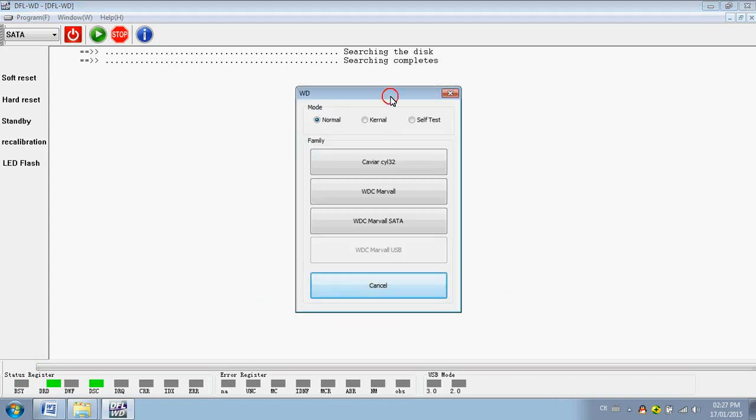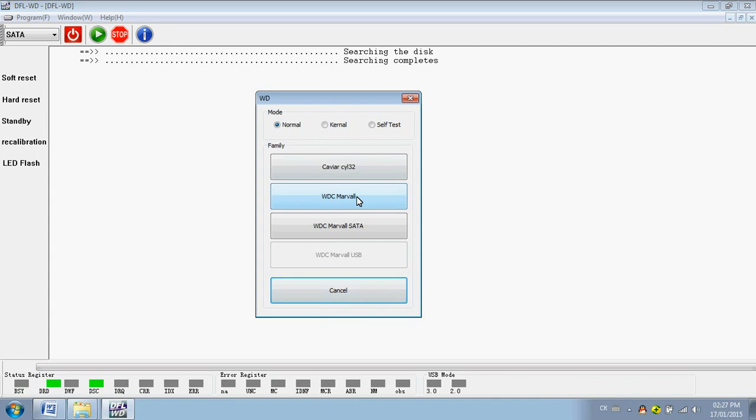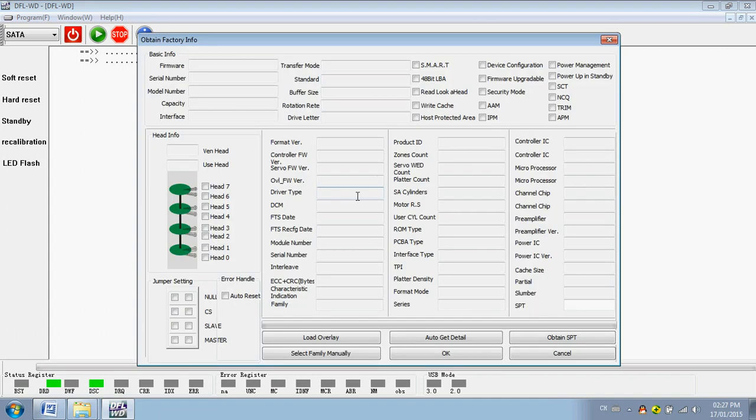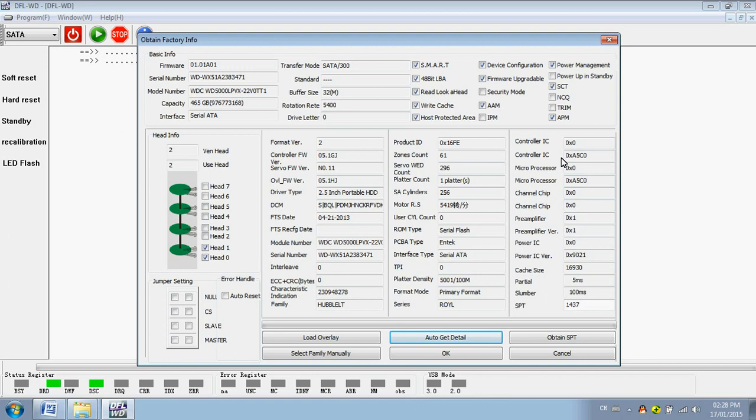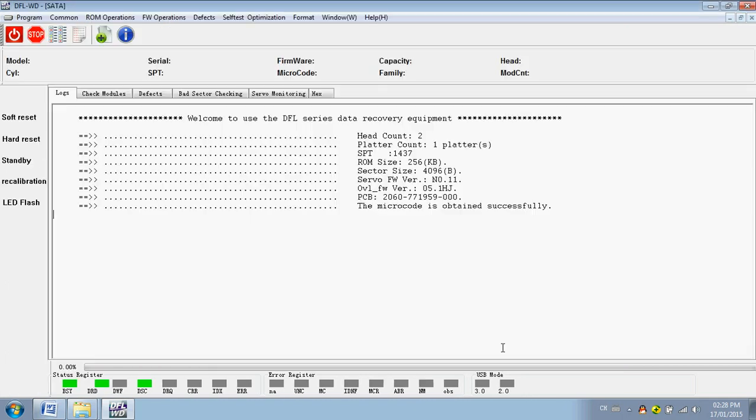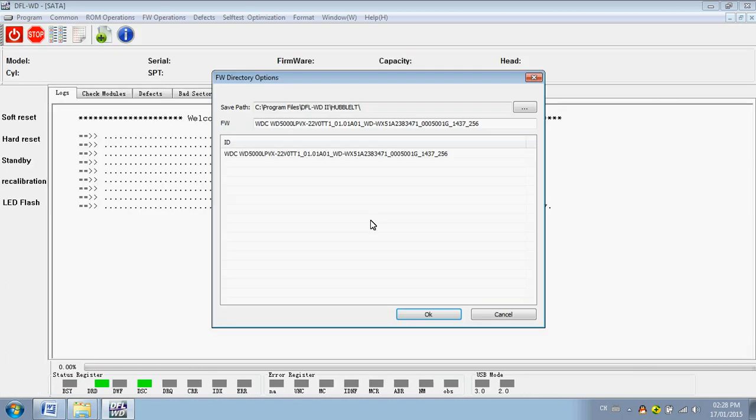Get the hard drive ID details. Here users can find the part information. This may help when you are trying to find a donor head for your hard drive. Here you can set your save parts.